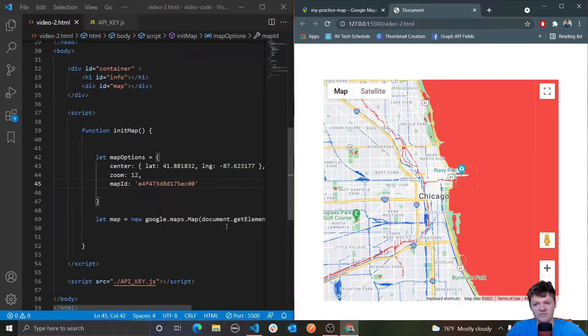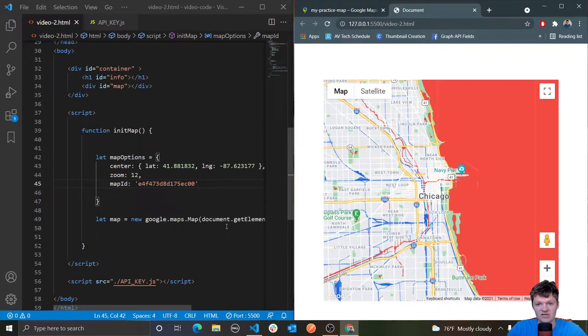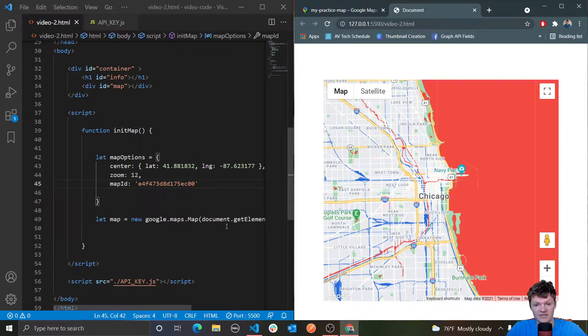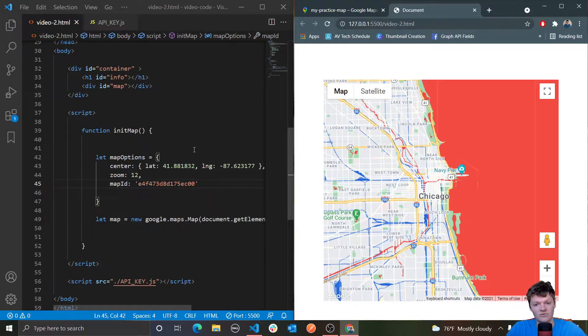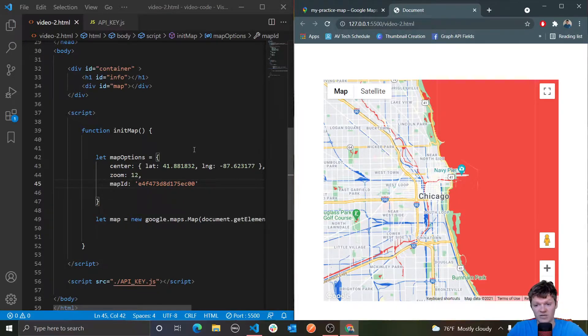The Maps JavaScript API calls these objects overlays. Overlays are essentially just images on your map, and there are many types of overlays. The overlay we will be focusing on today is markers. Markers display single locations on the map.